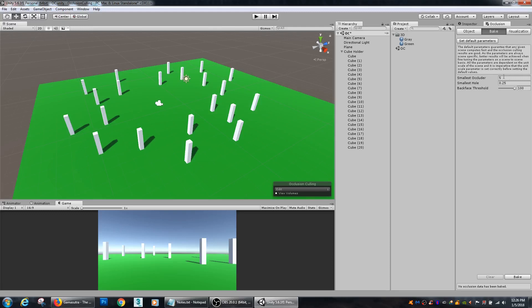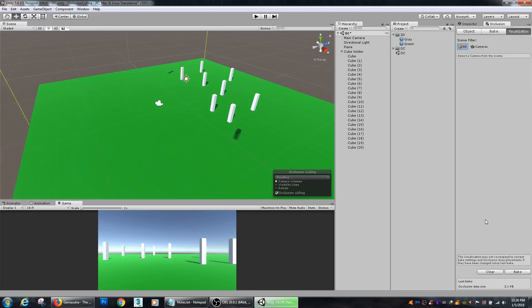So I'm fine with these default settings. Then we'll hit bake. And depending on how many objects are in your scene, it can take a little while. But obviously, since I only have a handful of cubes, it's not going to take very long at all.